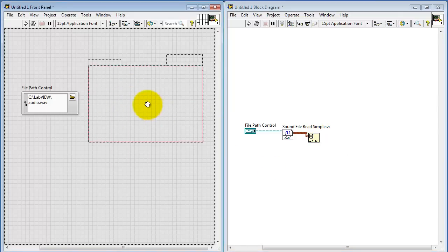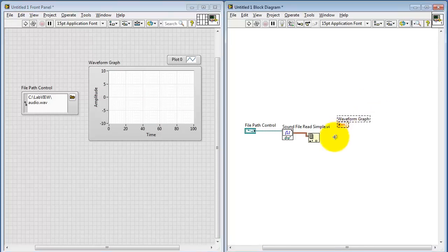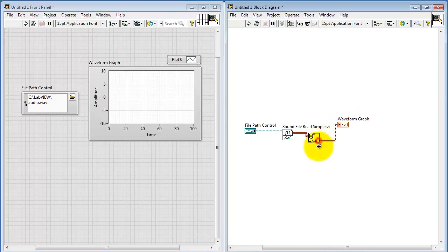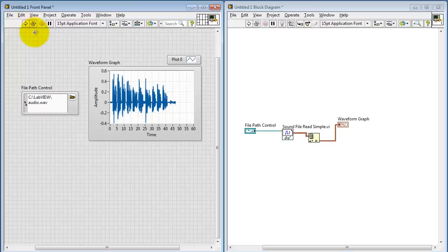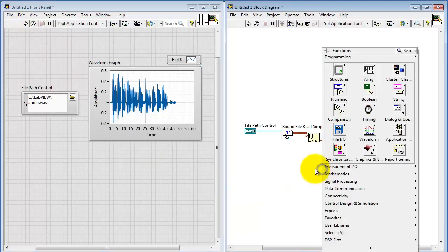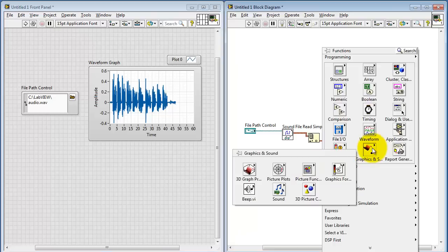Let me first begin by visualizing this as a plot. There we see the audio information. The values lie between minus 1 and plus 1.